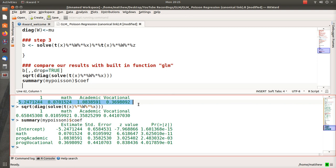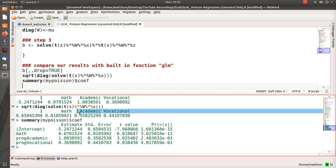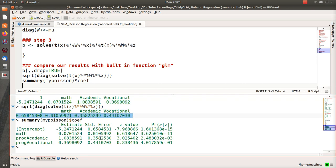If we notice here, these beta estimates that we got by running iteratively reweighted least squares regression from scratch match what we got in R using the built-in function. The same way with the standard errors of these beta estimates—they match very closely to what R got.